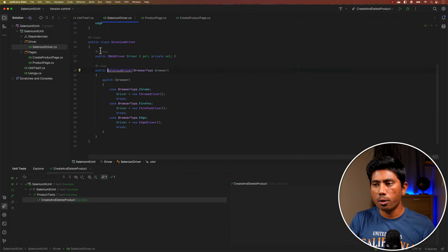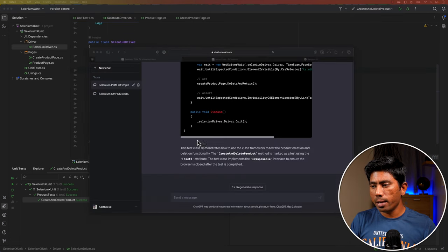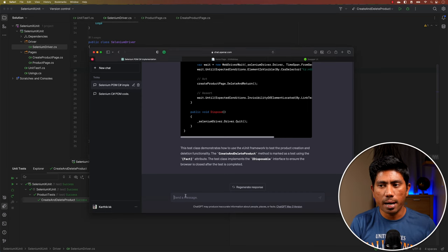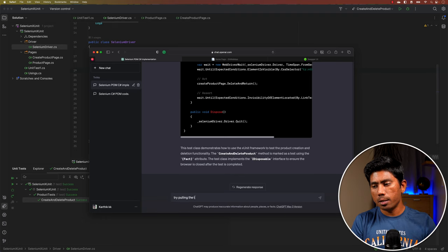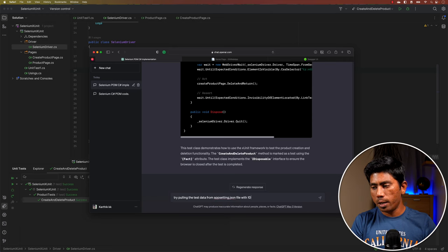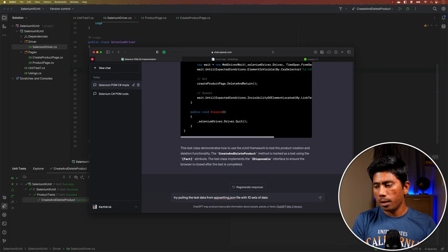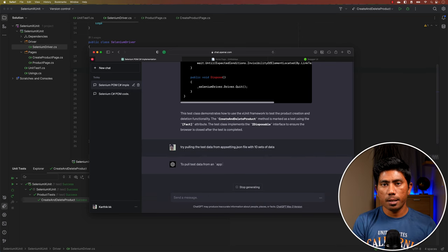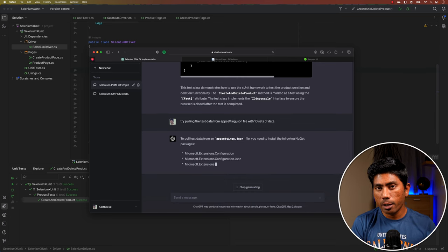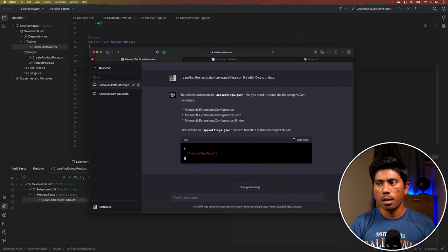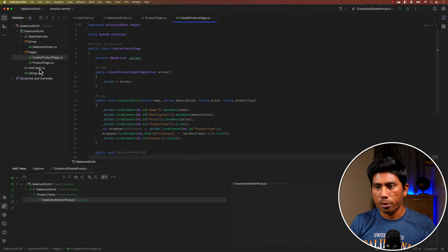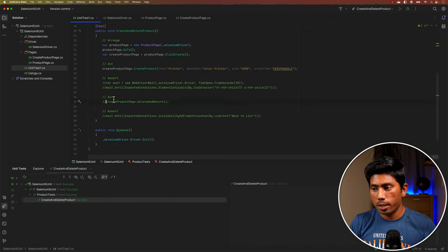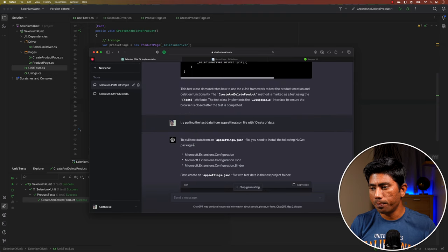We've already written quite reusable code here. The next natural question is: what if I want to pass multiple data sets? So I'm going to ask ChatGPT to pull test data from an appsettings.json file with 10 sets of data. I want data-driven testing rather than hard-coded data in my xUnit tests.